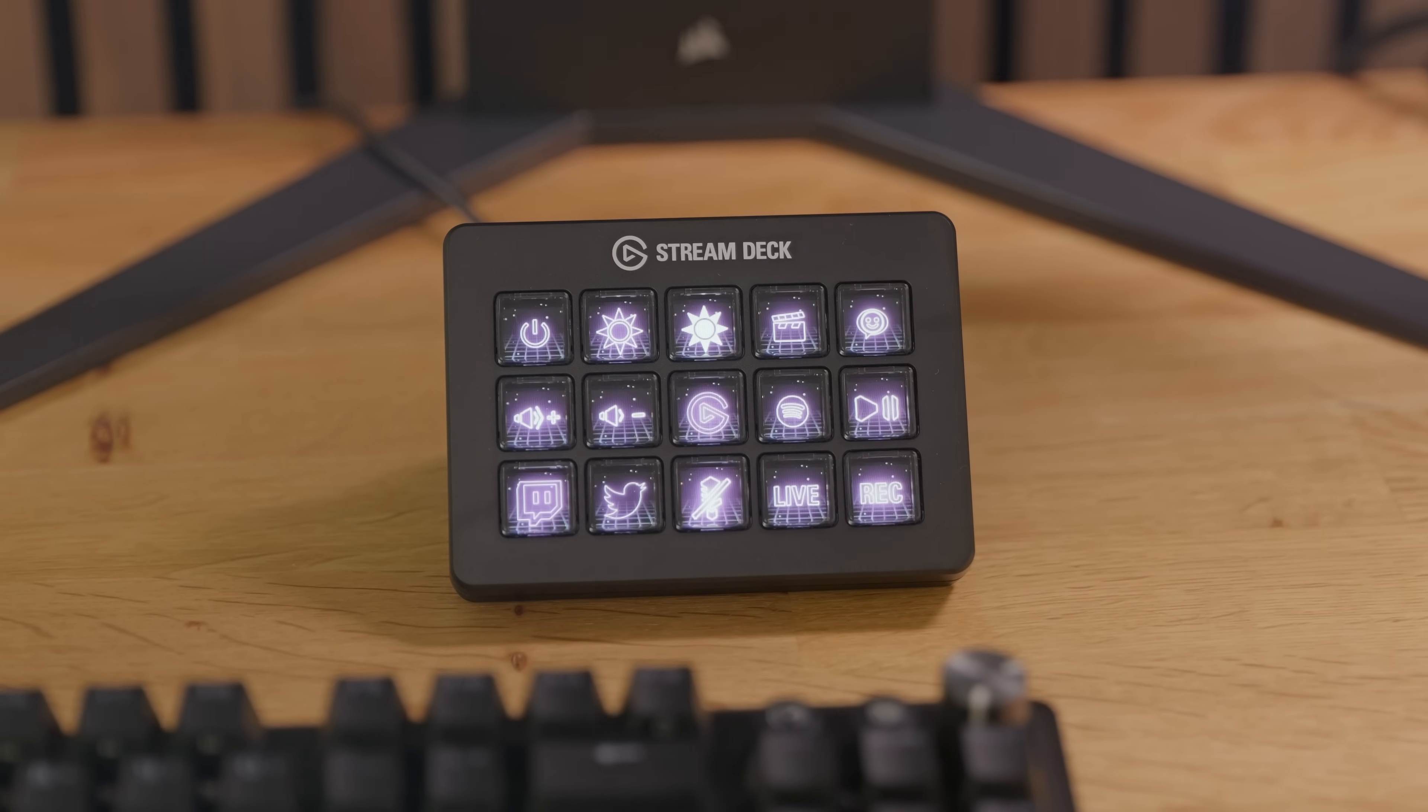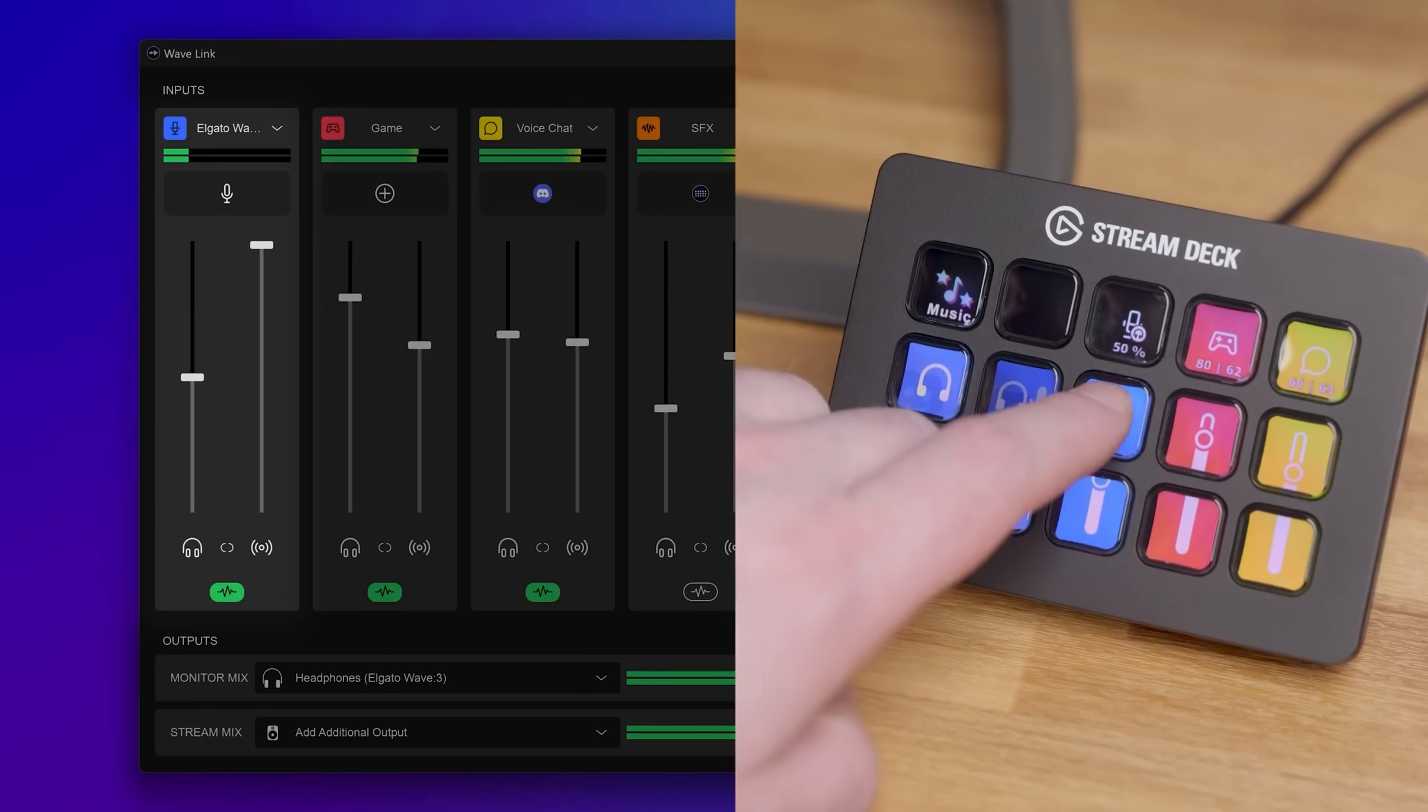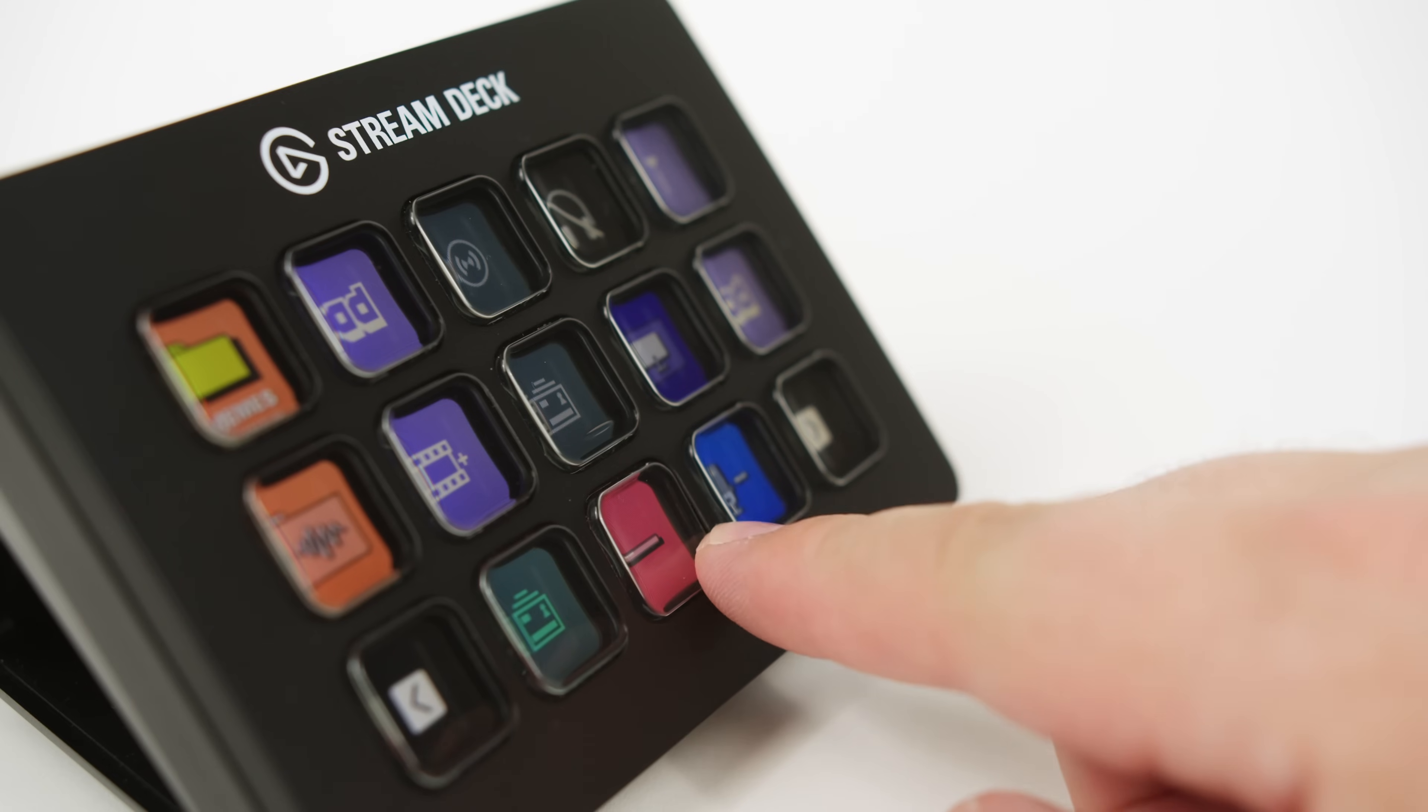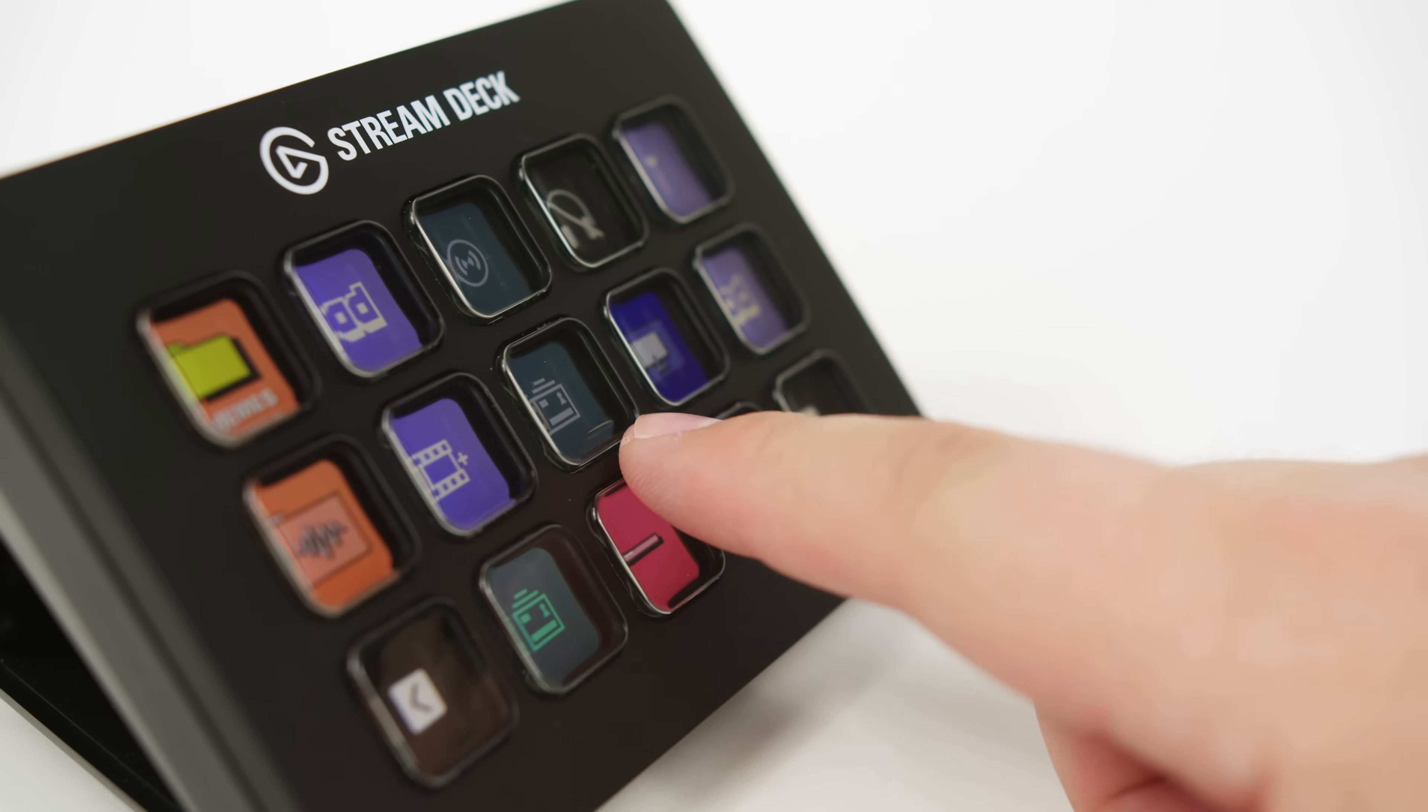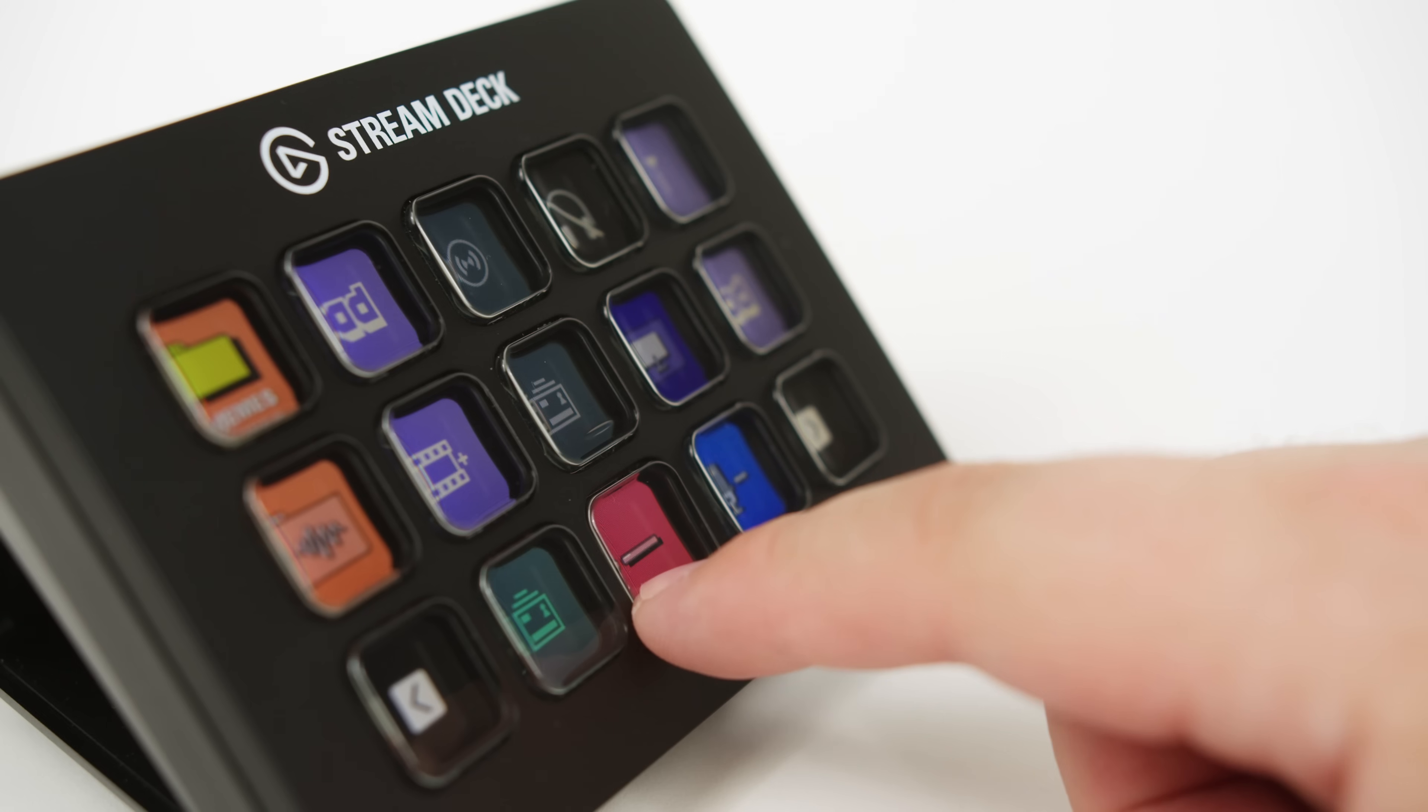If you already use Stream Deck, you know how quickly it fires off actions. But those membrane keys, they've been the same since 2017. We've heard your feedback about key feel over the years, and we wanted to give you more choice.